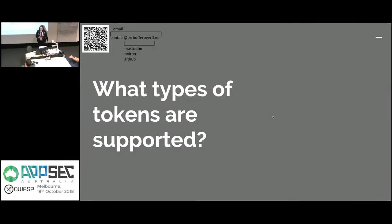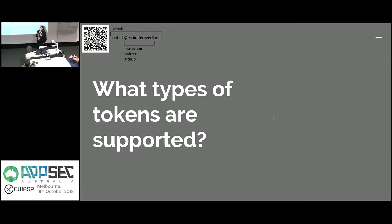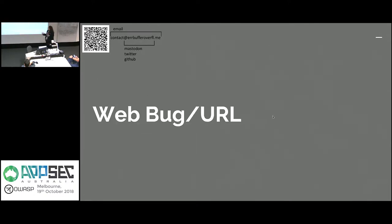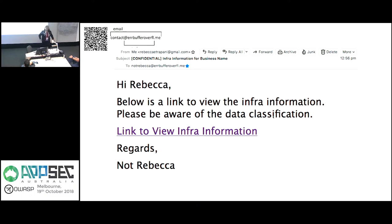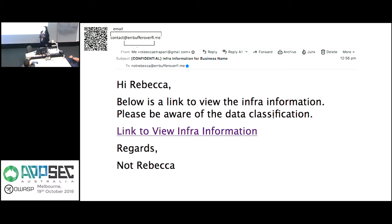So what types of tokens are supported? Thinkst is really good. This is one of the reasons that I like them because it's open source and they provide you with a number of options that makes it good for cross-platform use. Because you can use it on Linux, you can use it on Windows, you can use it on OSX. So as we saw in the demo, we have web bugs and URLs. And so basically you can write up an email similar to this and basically just leave it sitting in your inbox. If anyone ever goes through and is like, oh sweet, I'm in this person's email and they have this really confidential infrastructure information and someone clicks through, you're like, someone's going through my email.